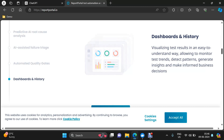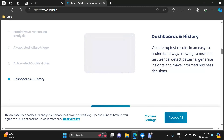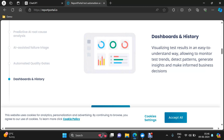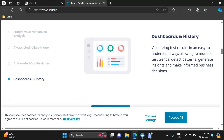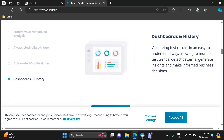That's all for the basic introduction to Report Portal. In our next video, we'll see how to install it. See you in the next video, guys. Thank you.